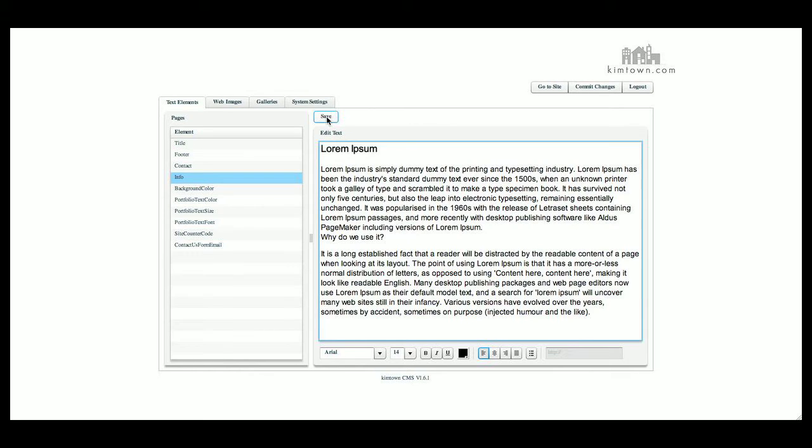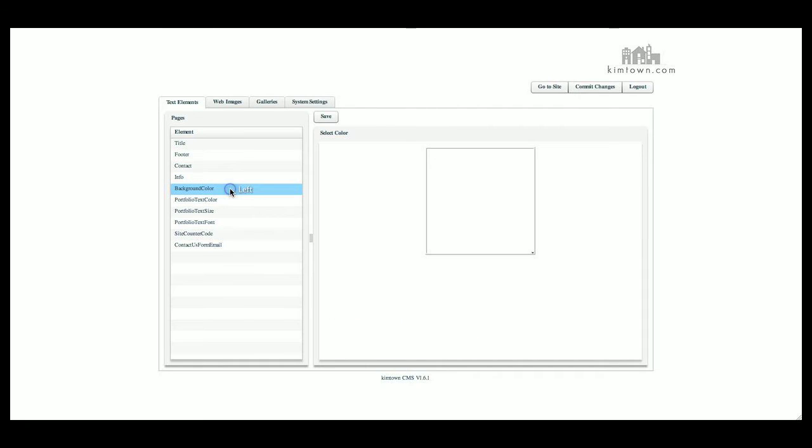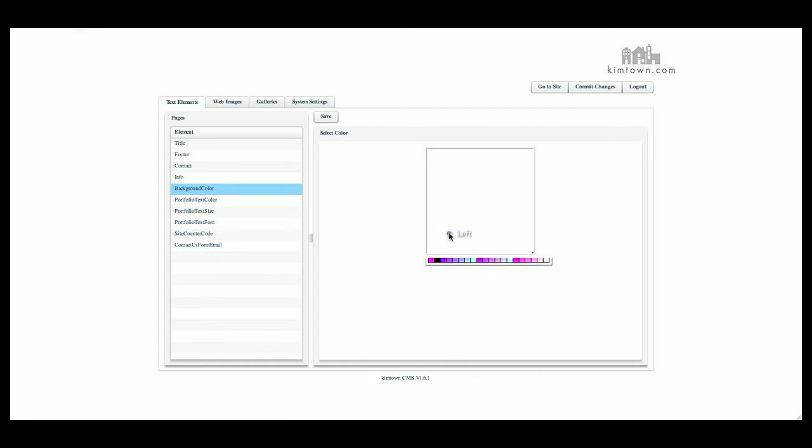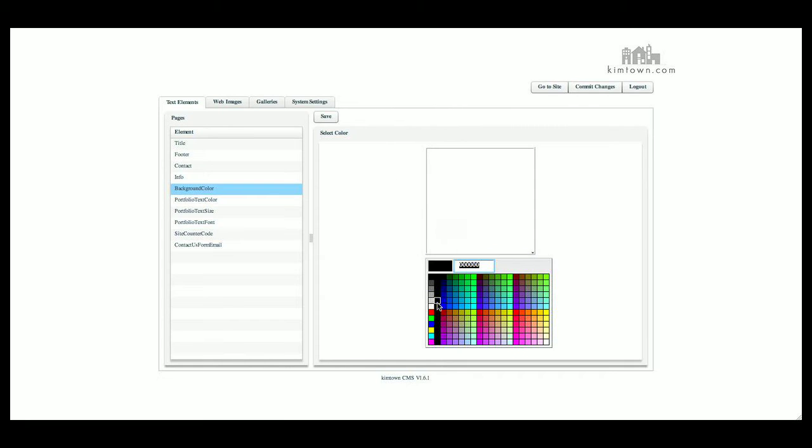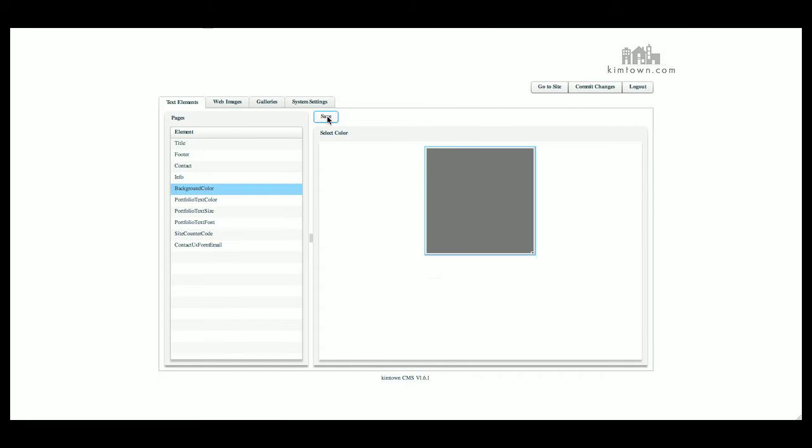Make sure you click save and commit changes before you leave off the page. The background color is simply that. It's the background color of the website. If we click on there, all this white that you see around here is from here. If we go and change it,